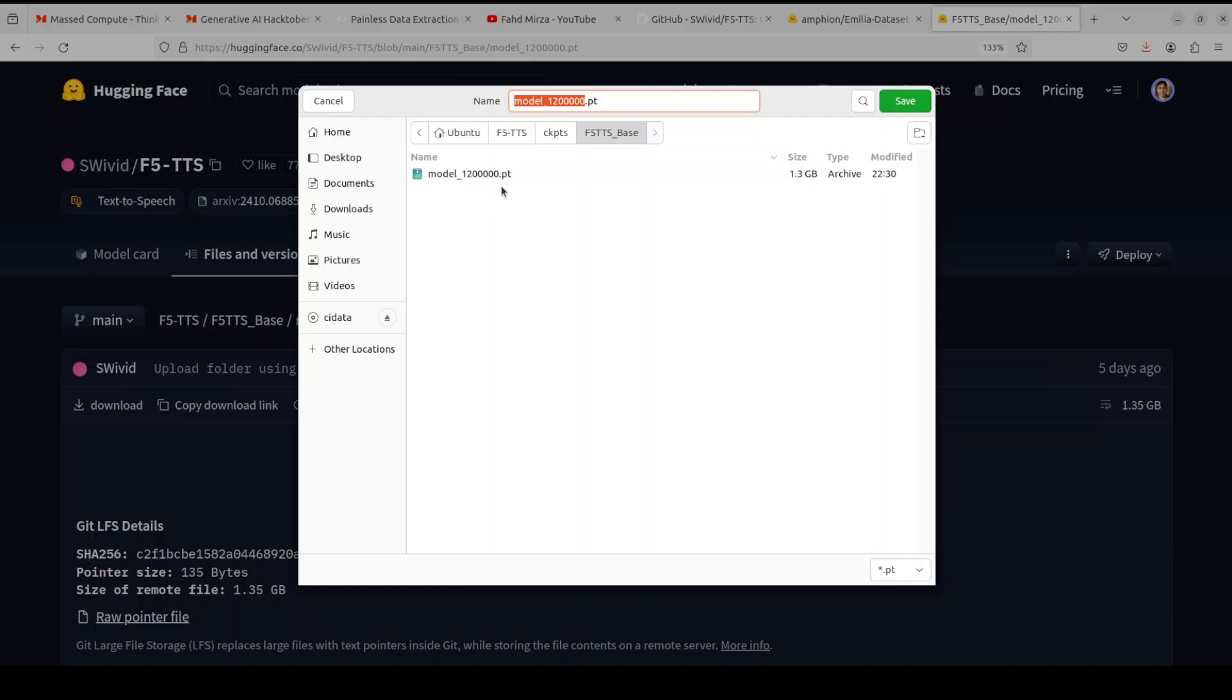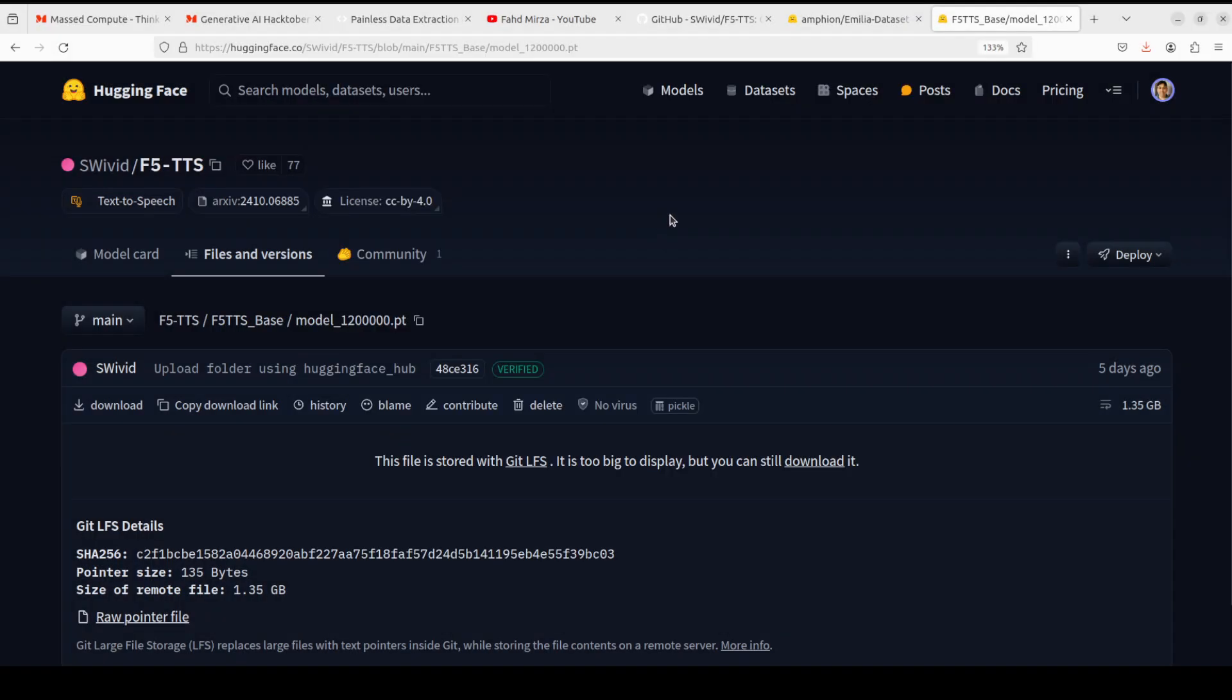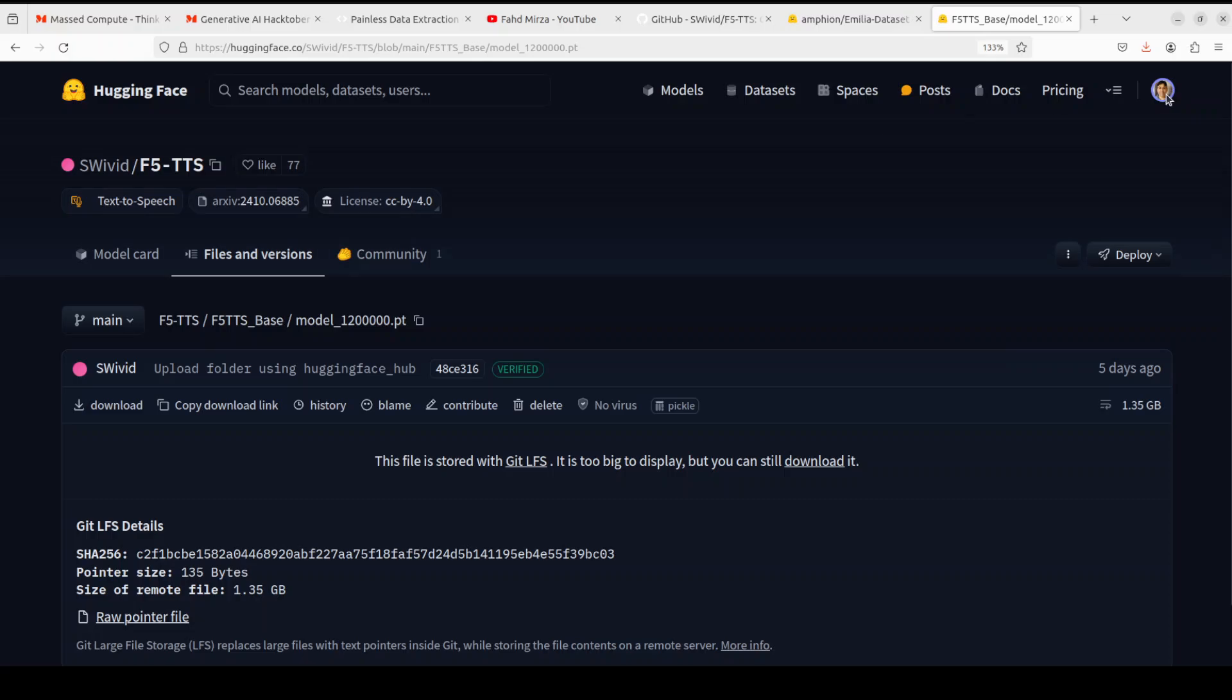Then save it in your F5_TTS_base directory and you can see that I already have downloaded it. You need to download the model from the Hugging Face page and before you download you would have to also sign in with your free email account.